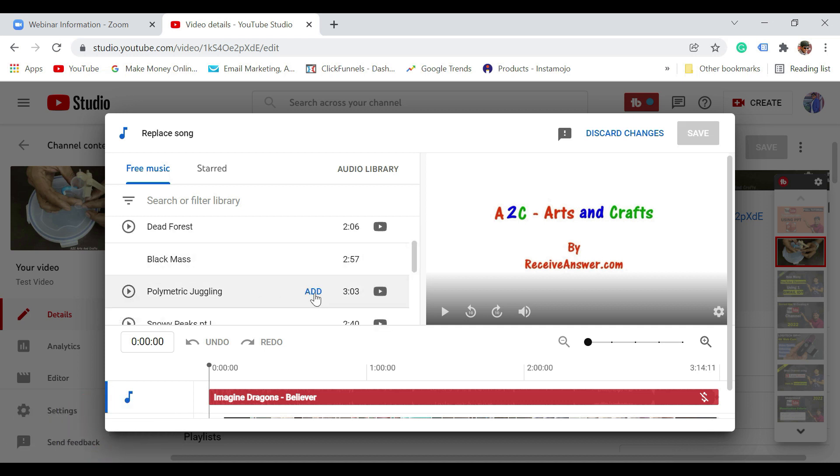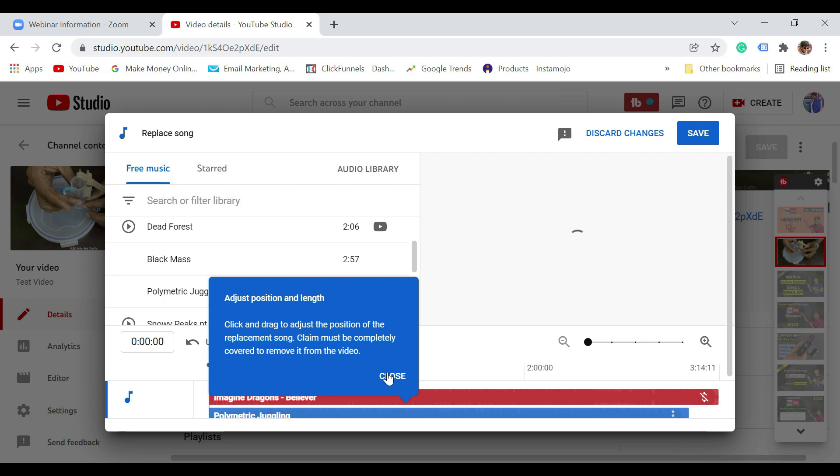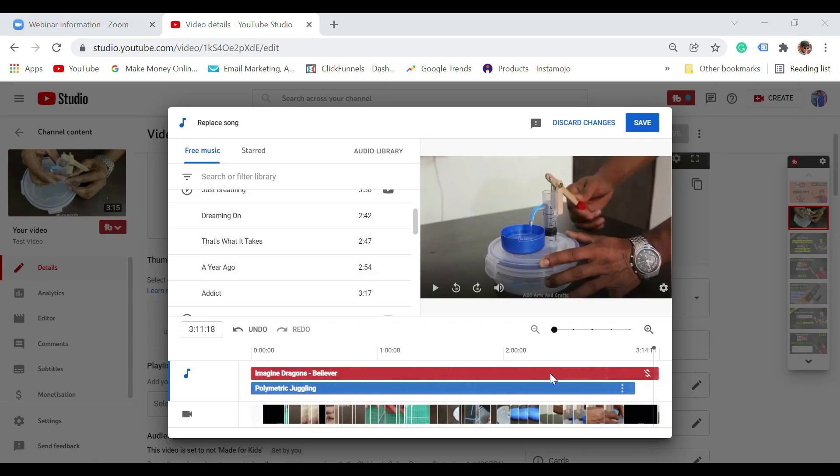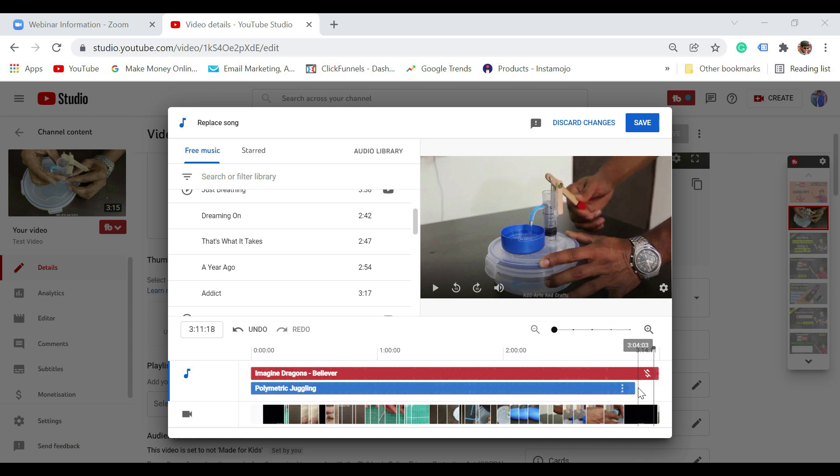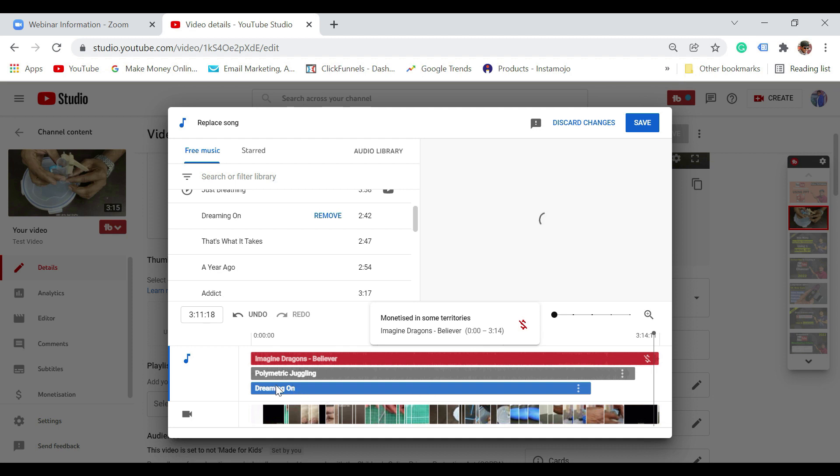I'm just going to select this. I'm just going to click on add. So it says adjust position and length, click and drag to adjust the position. Claim must be completely covered to be removed. Now that I have added one music which is just coming till this point, but still you could see there is a section where the audio has to be added. So in this case, what you can do is you can add one more song. I'm just going to click on this, I'm going to click on add.